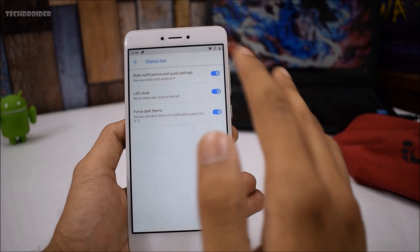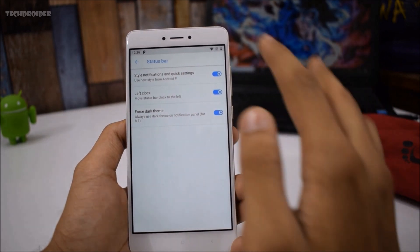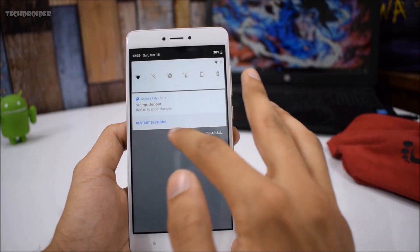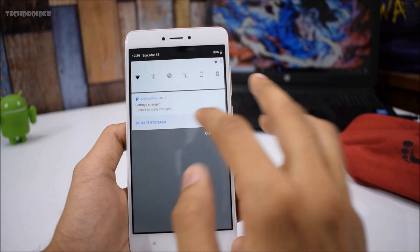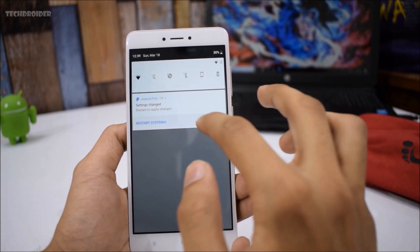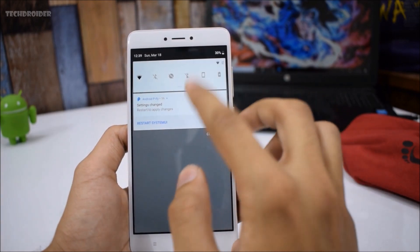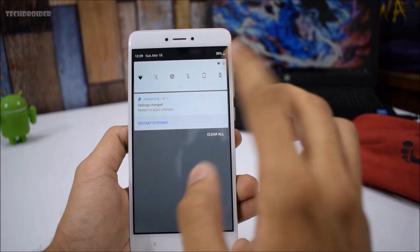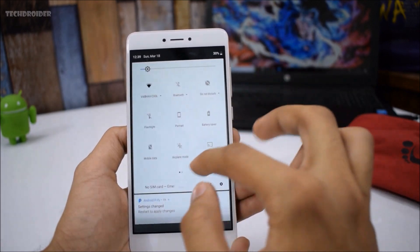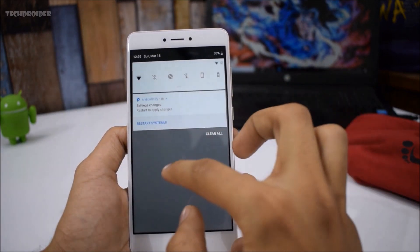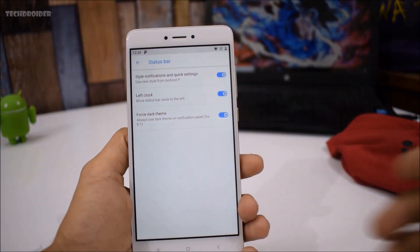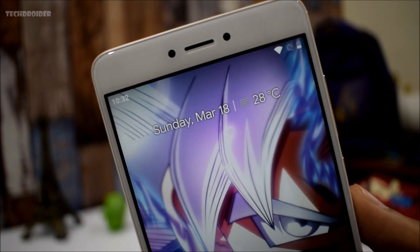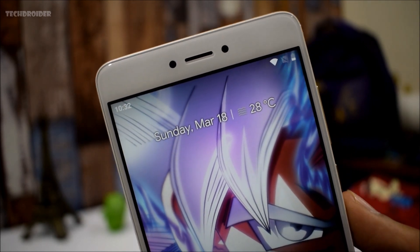First, we have the style notification and quick settings — use the new style from Android P. You get Android P like quick setting tiles and notifications with roundish corners, and there's a gap between the notification panel and the quick setting tiles. This is a feature of Android P. You can also enable the left clock.